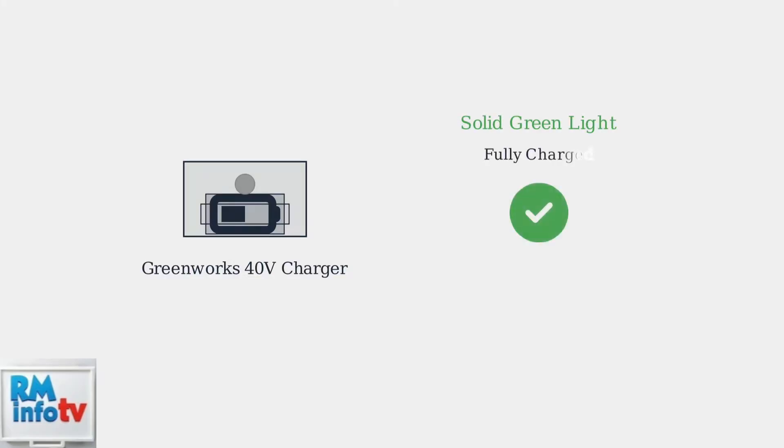When the LED light turns solid green, your battery is fully charged and ready to use. You can safely remove it from the charger at this point.